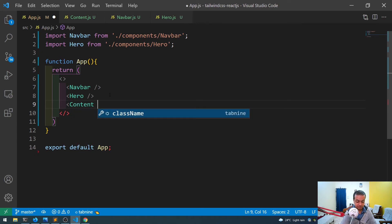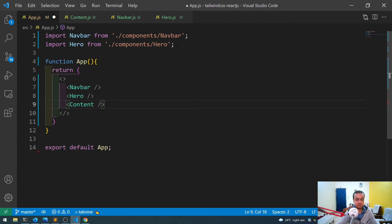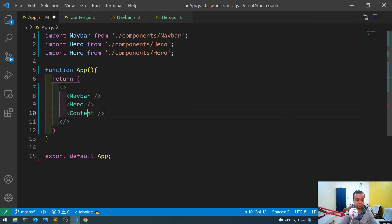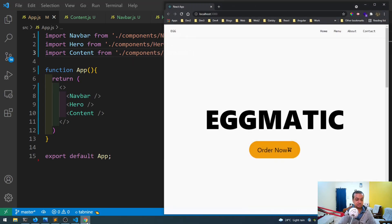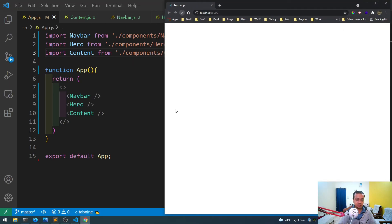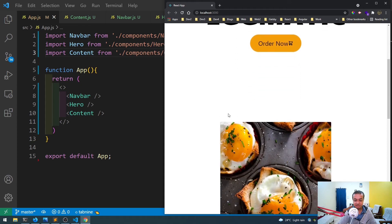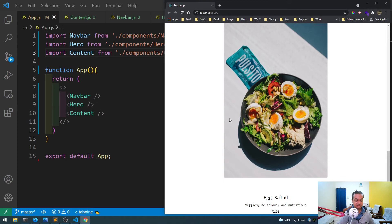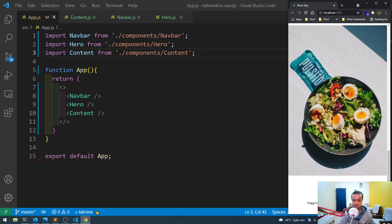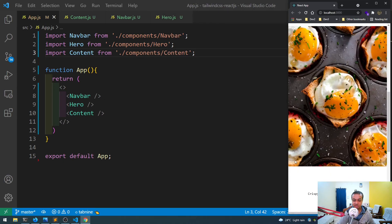Now I'll import the Content component into app.js and add it there. After refreshing, both menu cards are showing and they look really good.